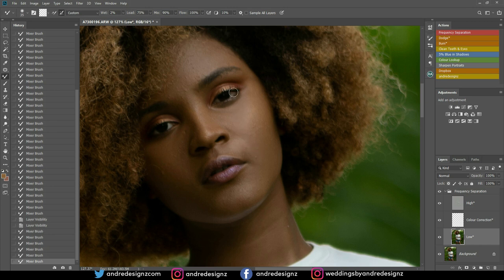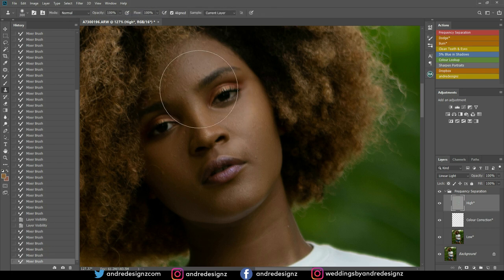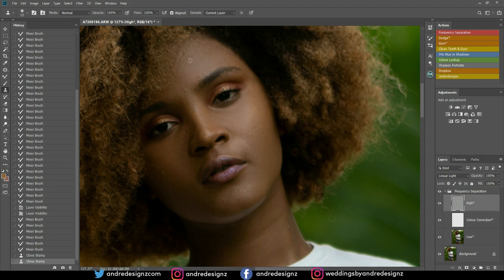Now that I'm finished with the mixer brush on the face, I'm going to go to the High Frequency layer and press S on the keyboard for the Clone Stamp tool. I'll get it smaller using the left bracket on the keyboard, then sample a clean area by holding Alt and clicking, then click on the area I'd like to remove.